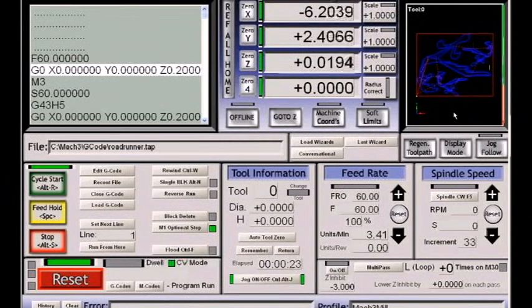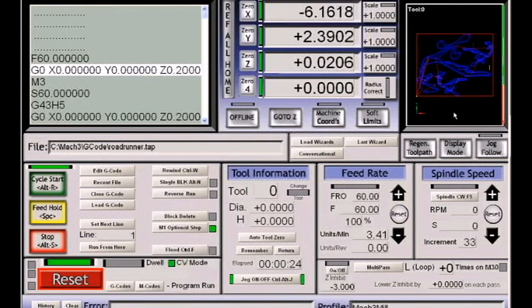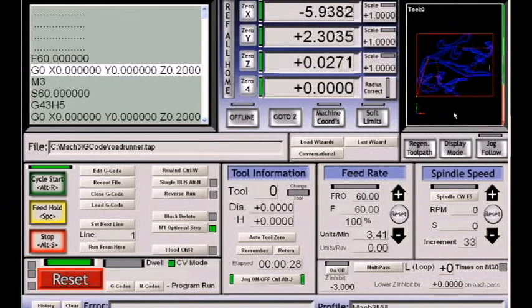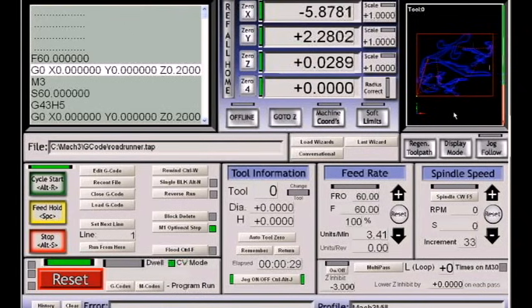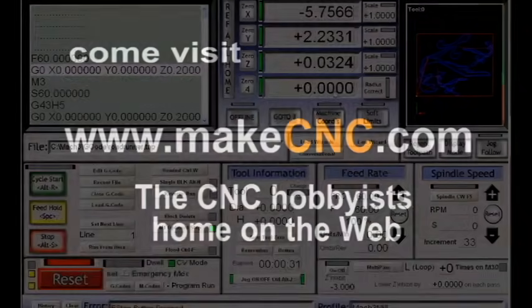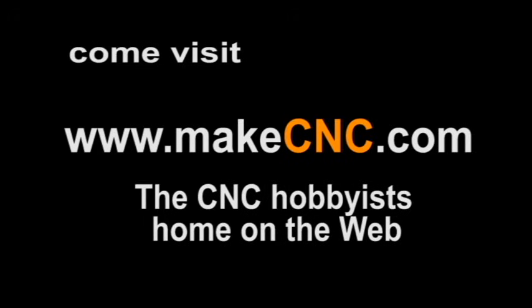That's it for a general setup of Mach 3. For the beginning user getting their motors running, that should be all it takes. And that's it. Thanks for listening.